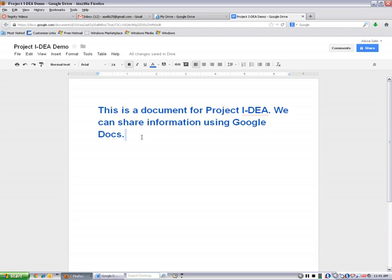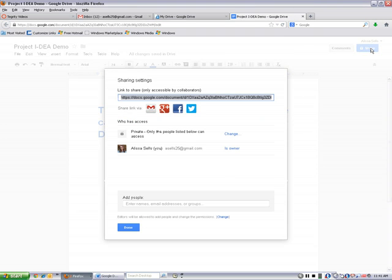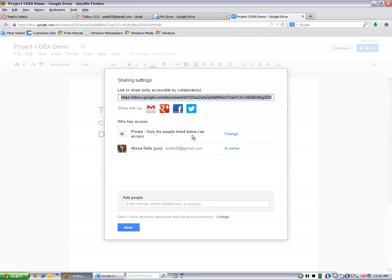Now that we're done with our document, we want to share it with some other people. And I'm going to go up here to the Share button, and I'm going to click Share. And from here, I'm going to decide who I want to share with and what type of privacy I want on this document. So if I want this to be private and only have the people that are listed have access to it, I can keep it that way.